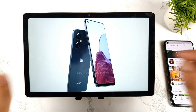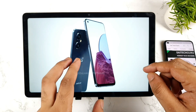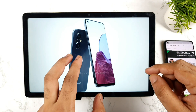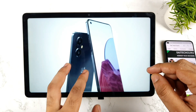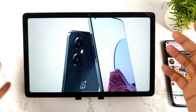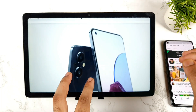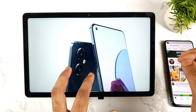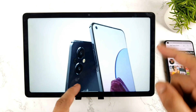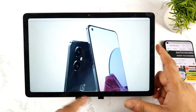Hello everyone, welcome back to channel SaiJekar. In this video, I am going to talk about the upcoming specifications details about the OnePlus Nord N20. We got some few details about the design and few details about the specifications of this phone, what we can actually expect from this OnePlus Nord N20. That's what I'm going to demonstrate in this video.